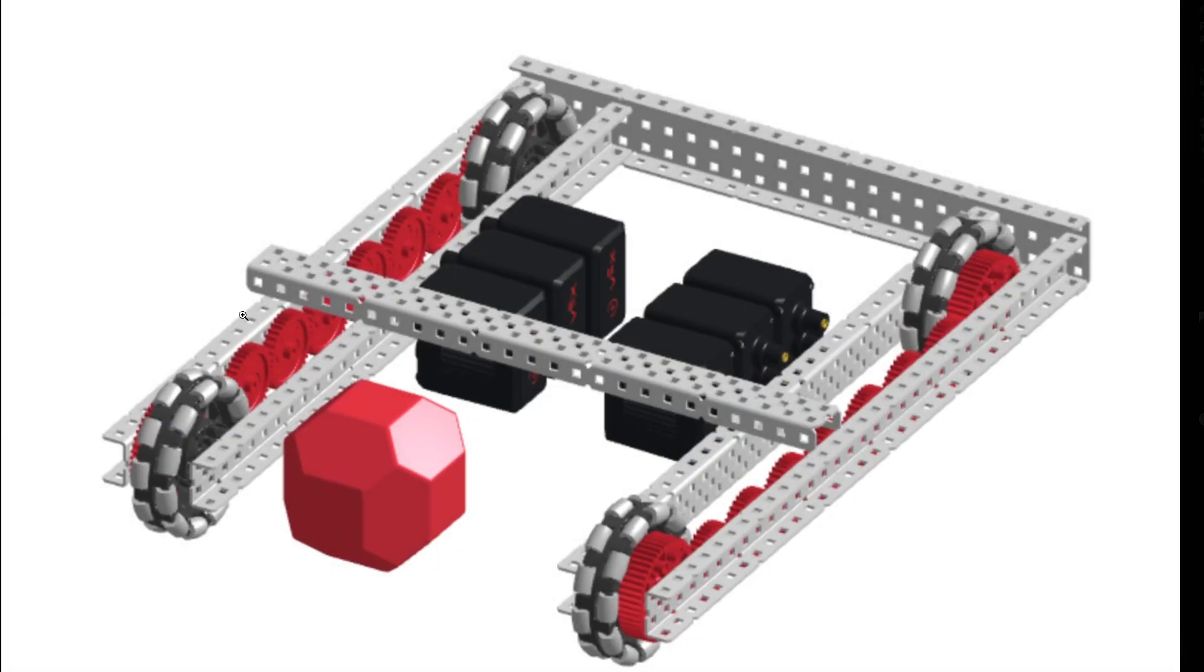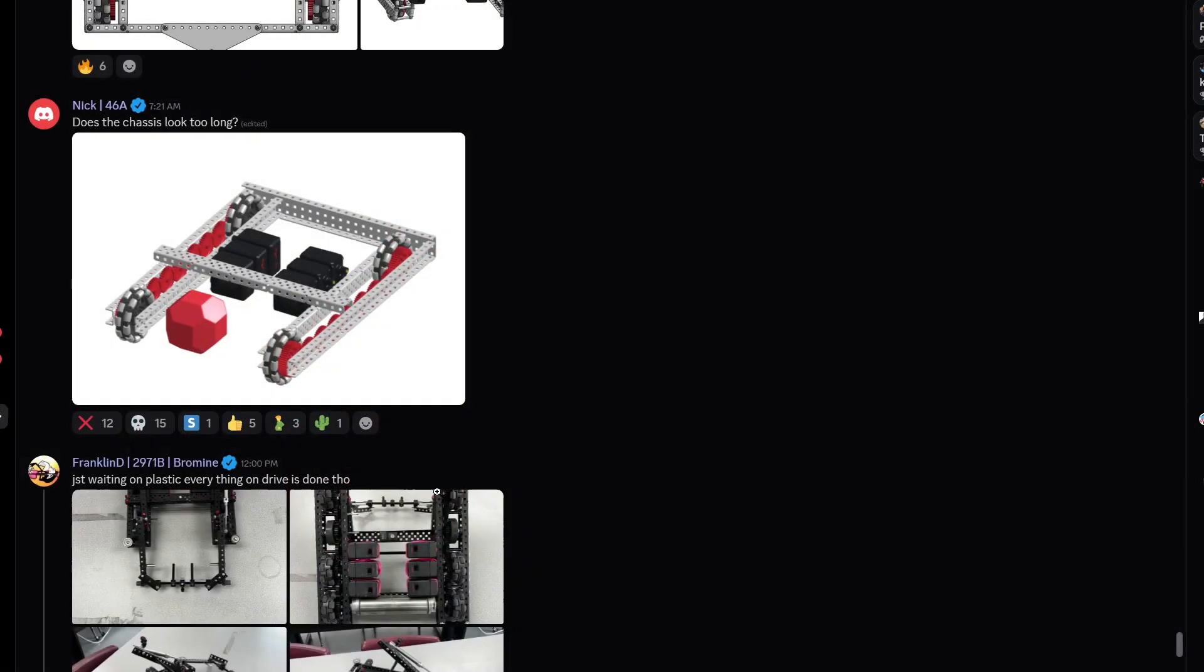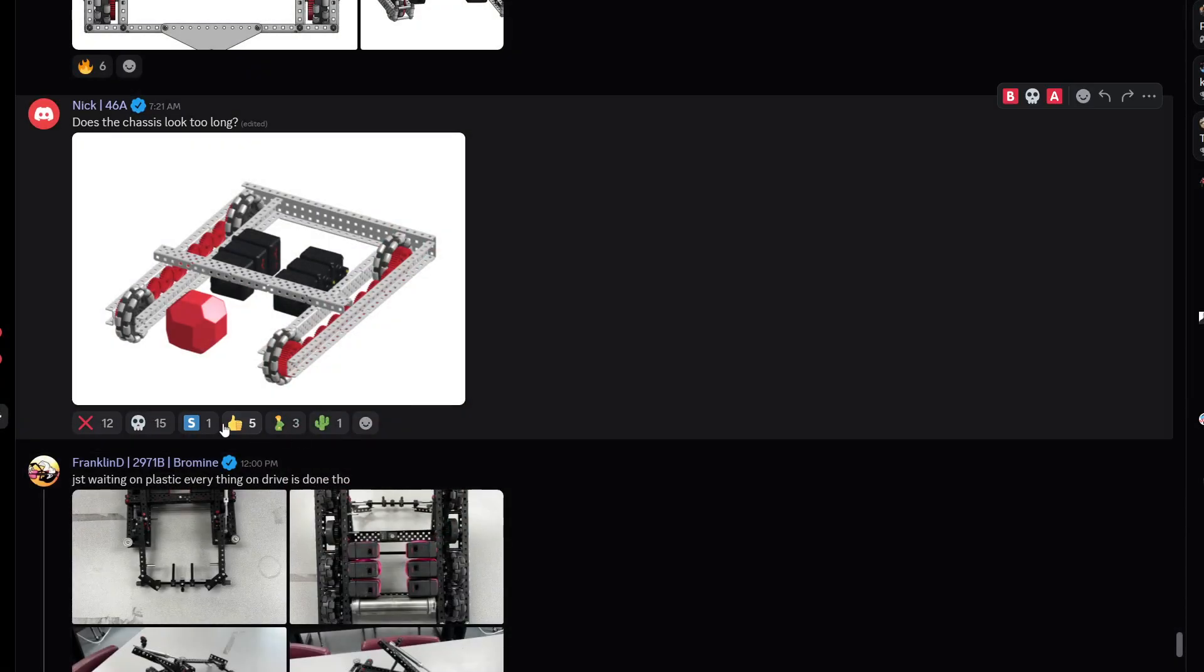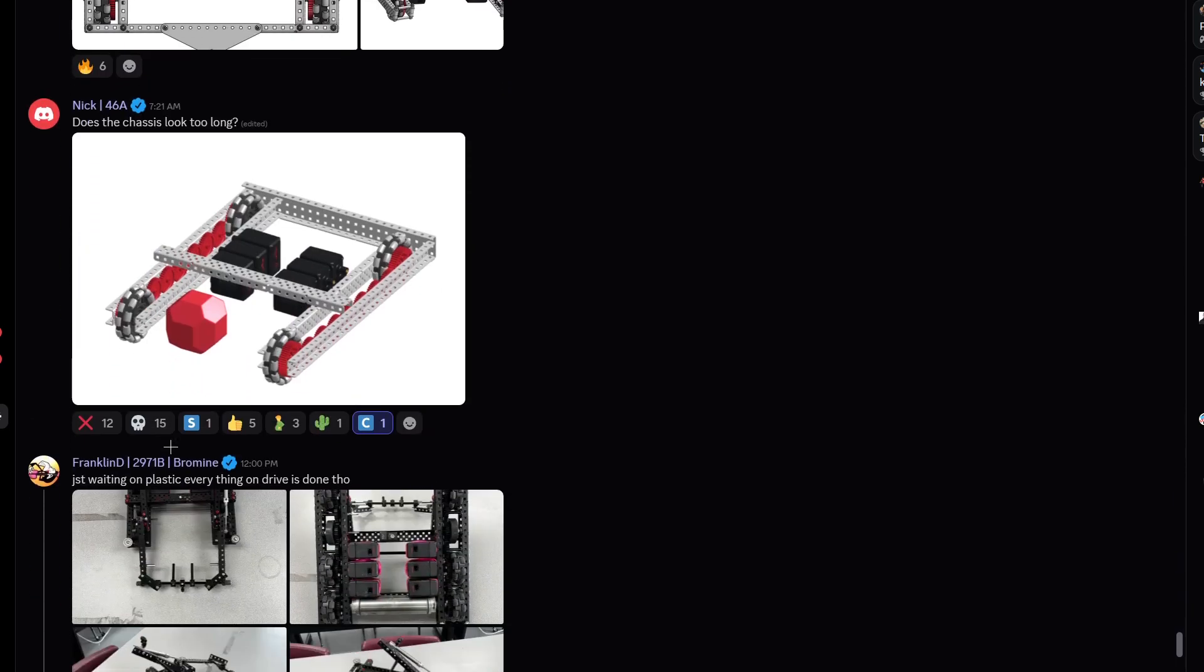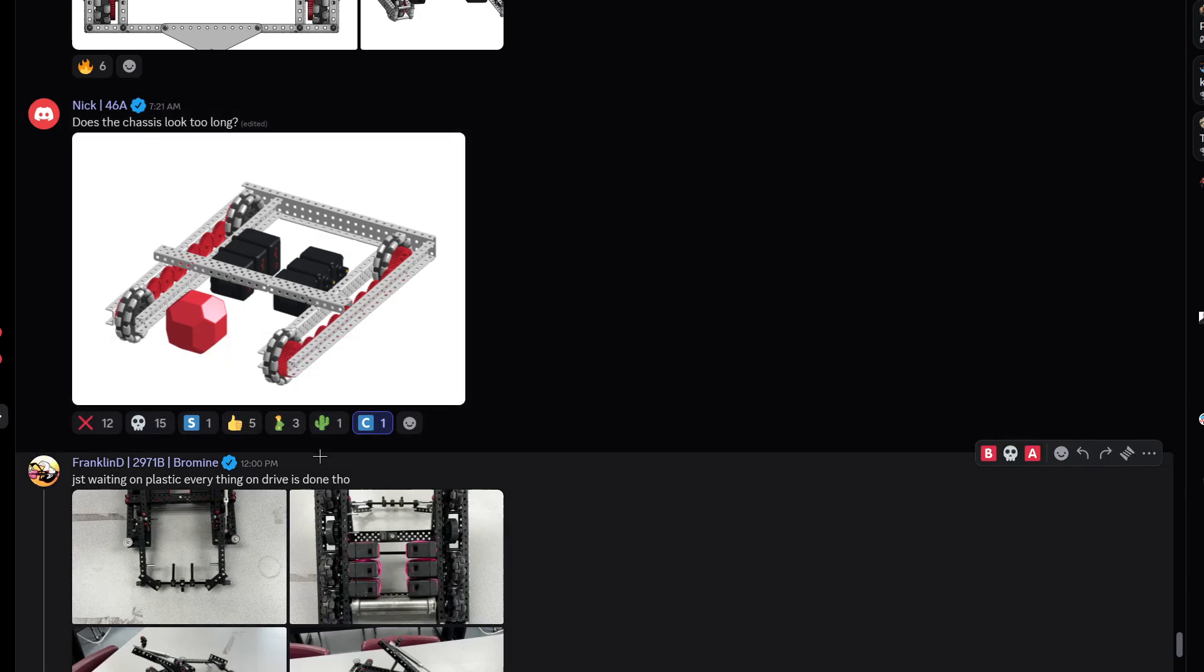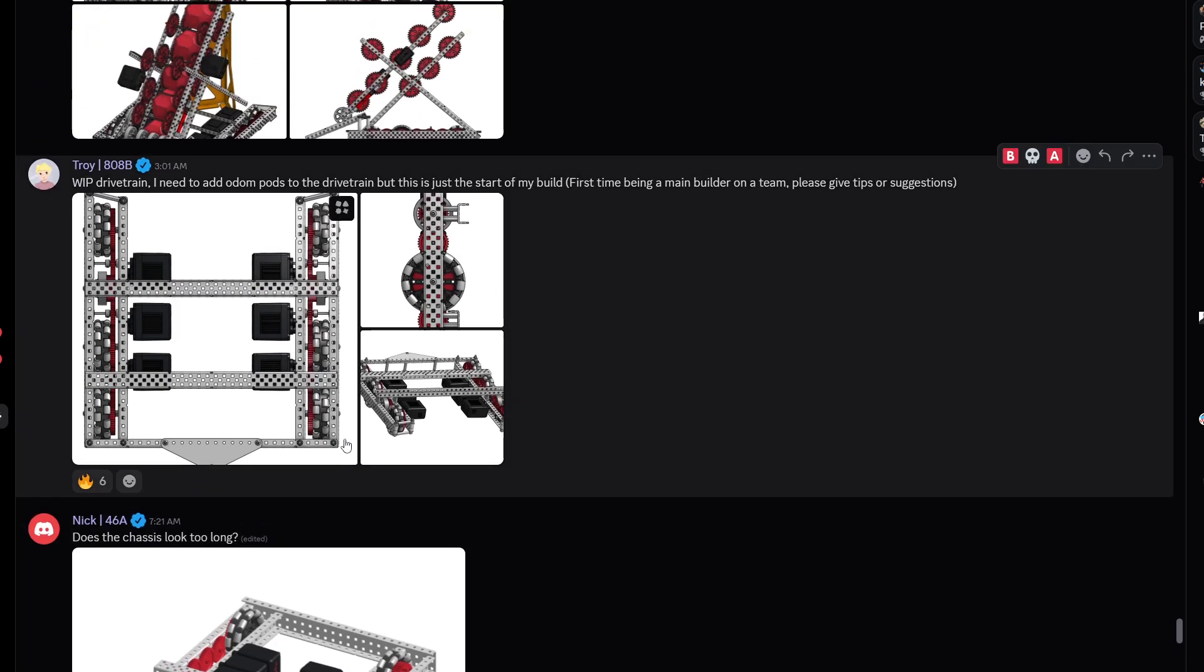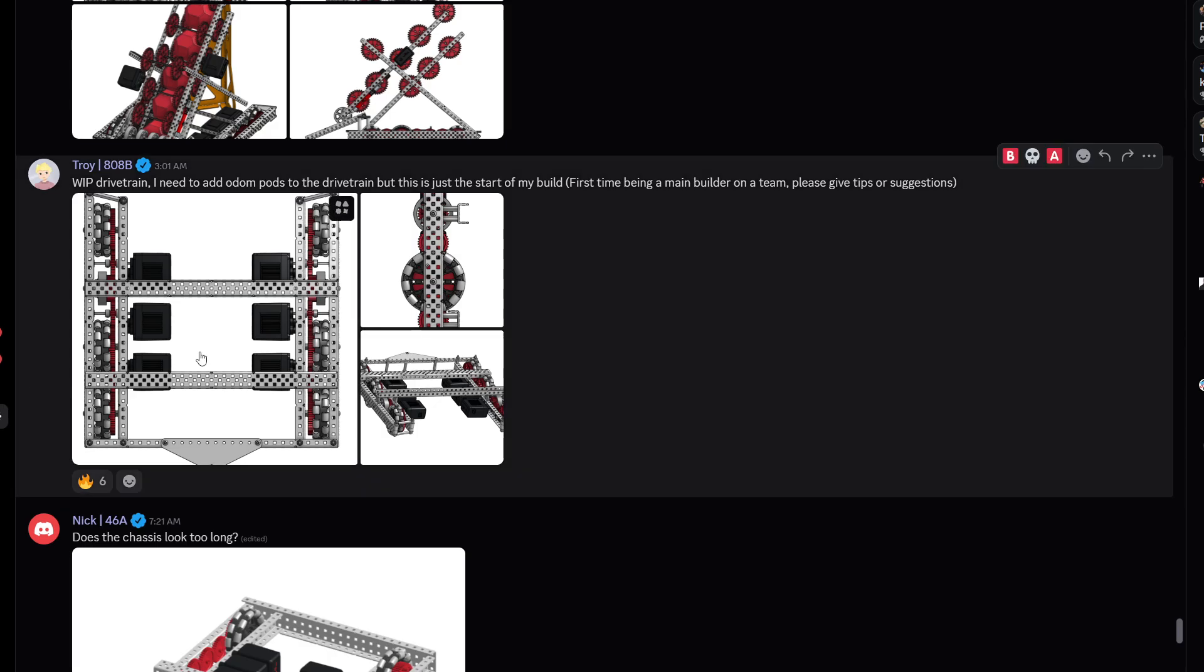Does this chassis look too long? How many holes is this? It's one two three four five six, 30. Yeah just 30 or no, one two it's 32 because the two in the front. That's pretty long. I think that's way too long. I think 30 is kind of the max so I'm gonna give this one a C tier. You want to cut it down to 30. Preferably I think 28 is a really solid length to aim for. Work in progress drivetrain, I need to add odom pods to the drivetrain. This is just the start of the build, first time being the main bit of the team. Please give suggestions.